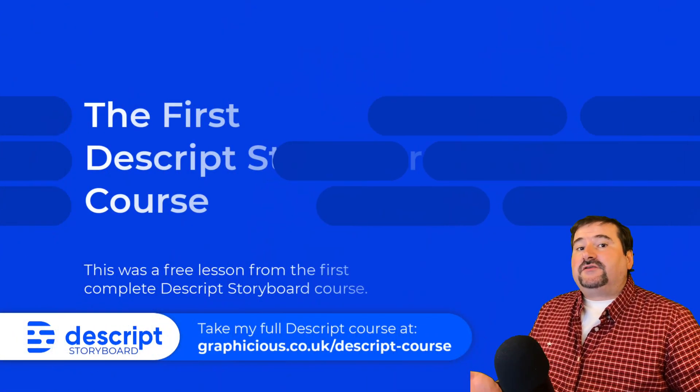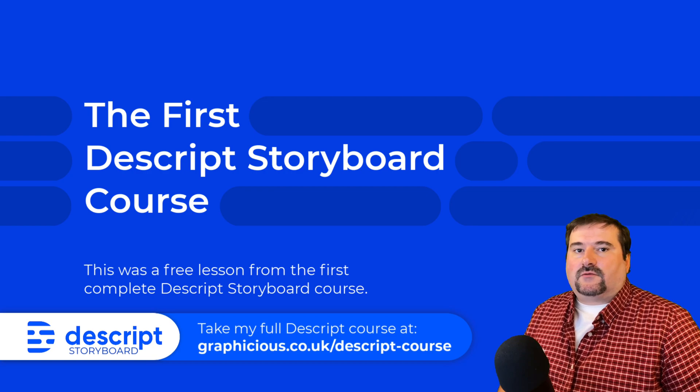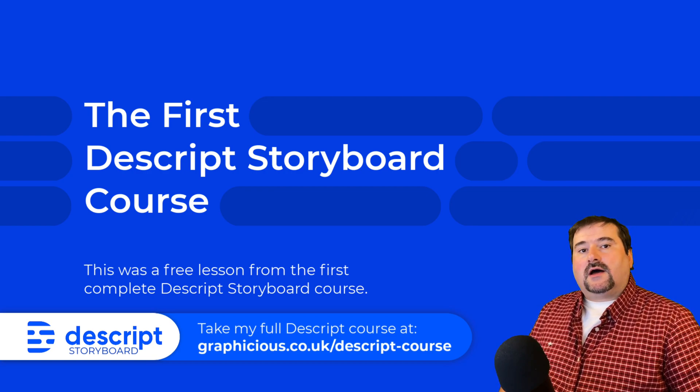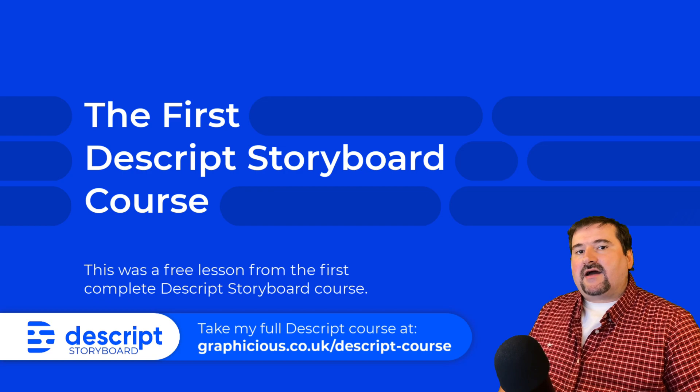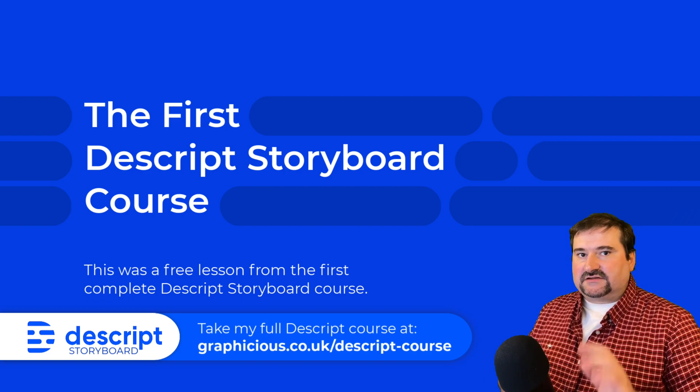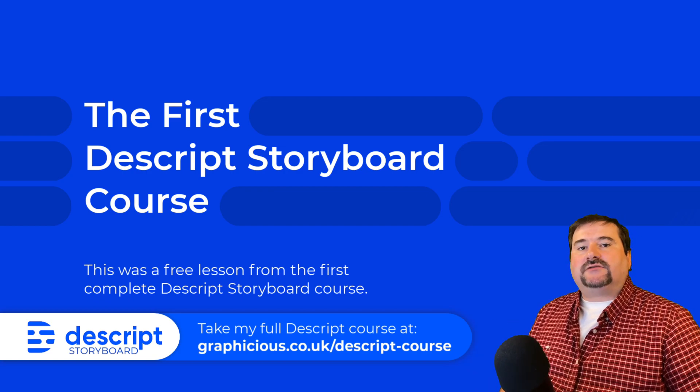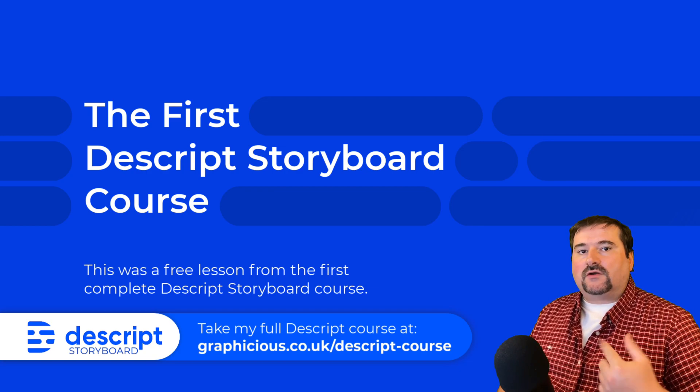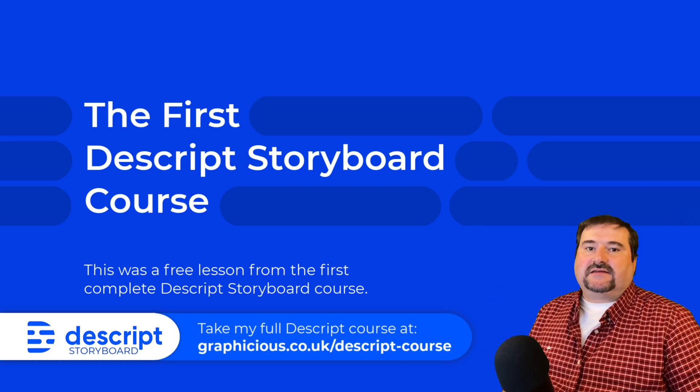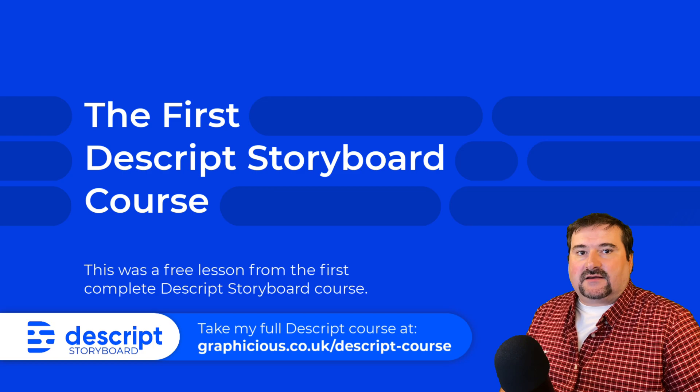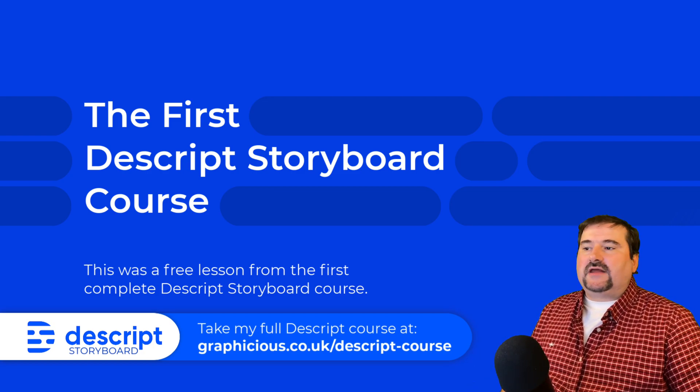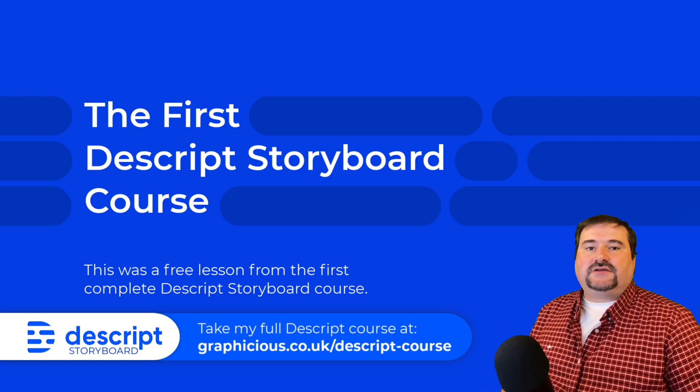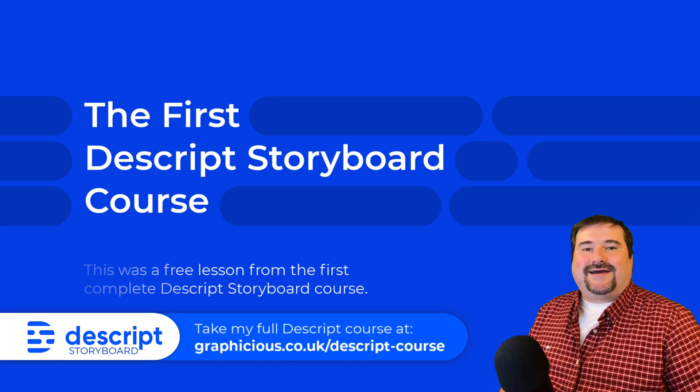I hope this was useful. Thank you for watching this video. And if you are interested in learning Descript with me, I have built a Descript course, a Descript storyboard course, and I also offer Descript coaching and one-on-one training. So check the links in the description for that information if you're interested. So I hope to see you soon and thank you again. Feel free to subscribe, ring the bell, and I will see you on the next one.